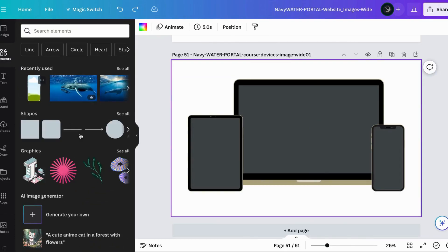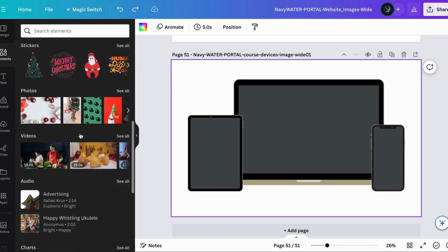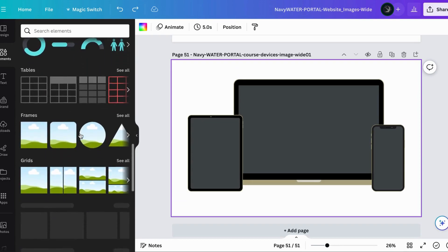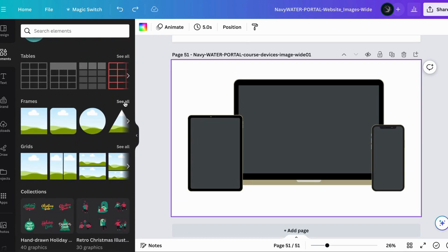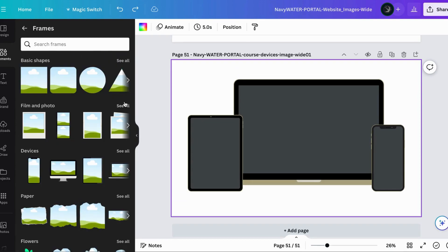You go into frames and frames is Canva's way of providing a bunch of different shapes and sizes and letters that you can add an image to.